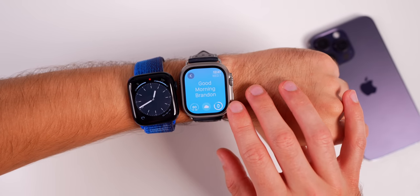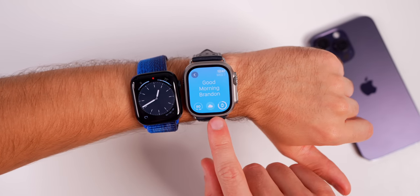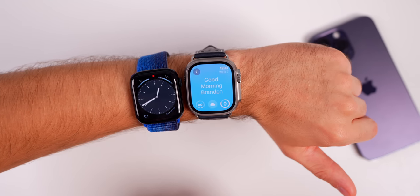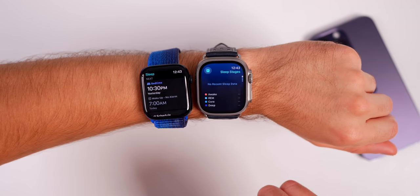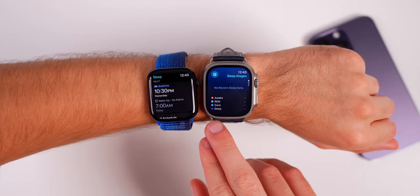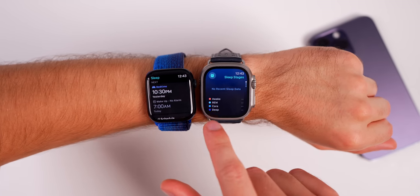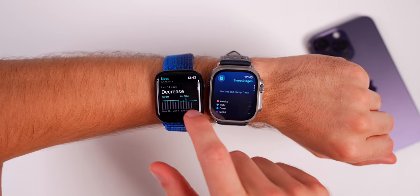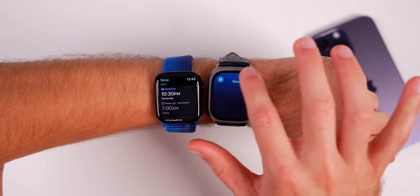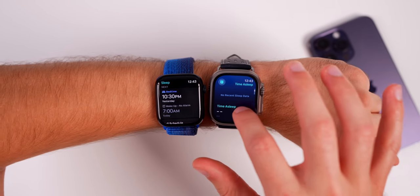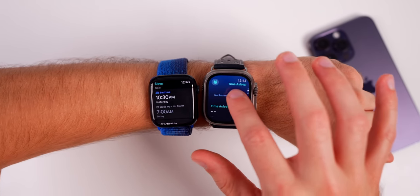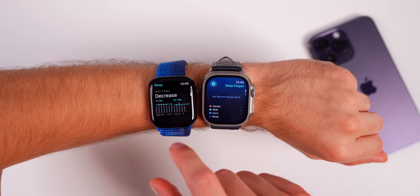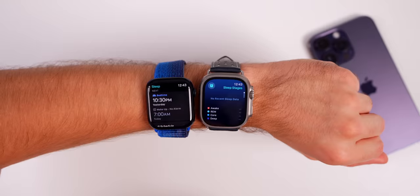When you wake up in the morning after Sleep Mode has been disabled, you'll see the new Good Morning screen which looks way better than WatchOS 9. The Sleep application has also been redesigned — it looks a lot more clean with a full-screen design and smooth page-to-page fade animations instead of cards.